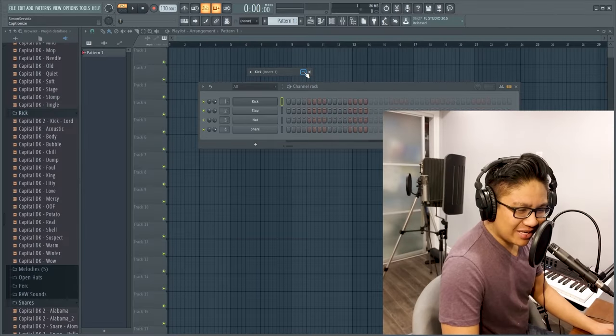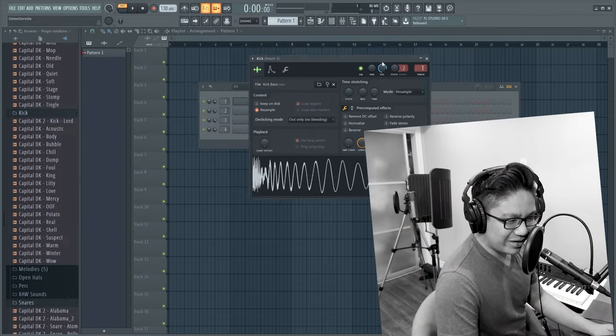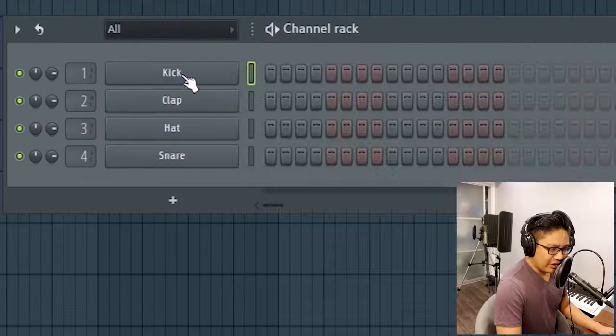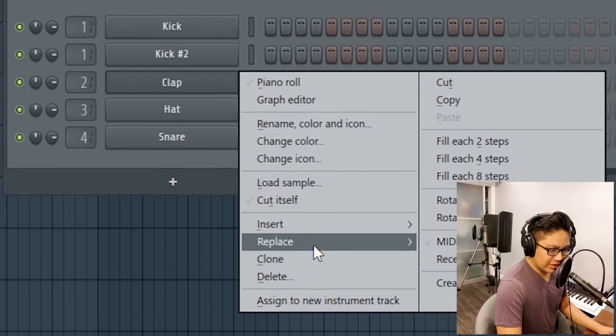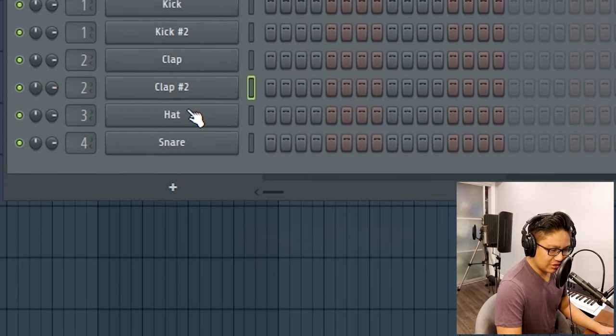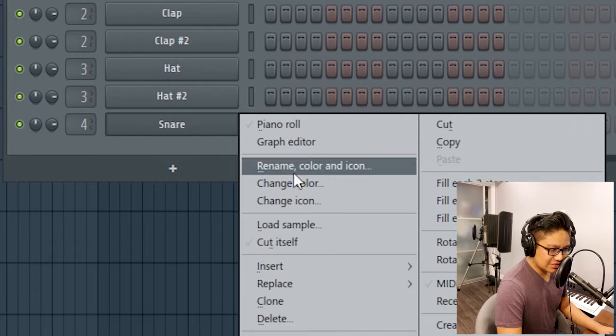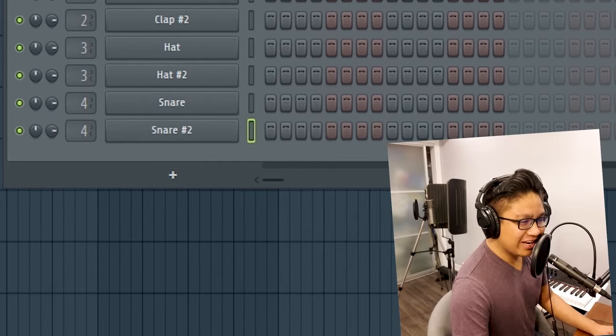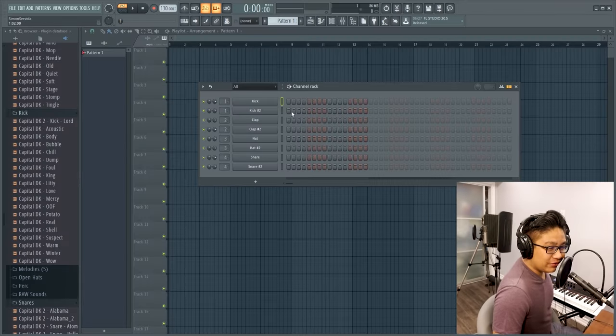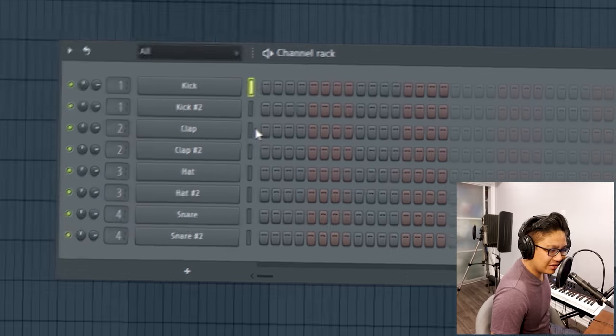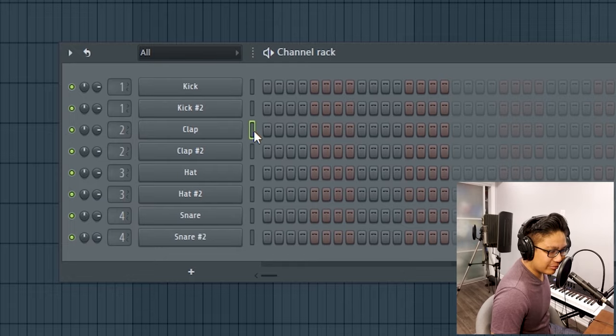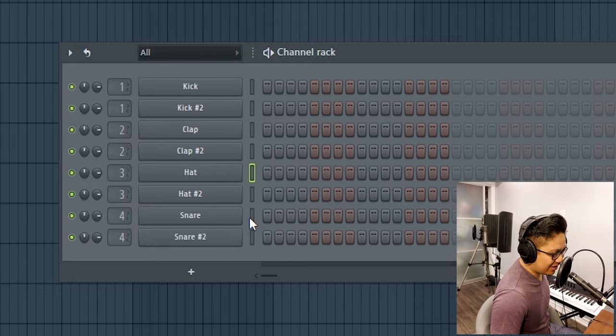I do know a bit of sound design now, so this shouldn't be as bad as I think. Okay, the first thing we're going to do is just duplicate every drum sound in case it gets a little too crazy in here. I'm going to preview the drum sounds for you. This is the stock FL Studio kick, the clap, the hat, and the snare.